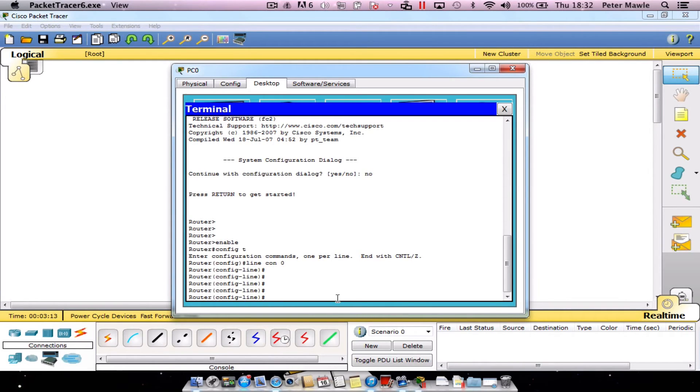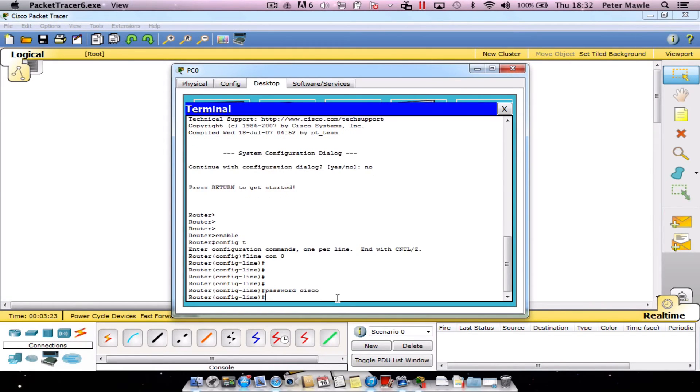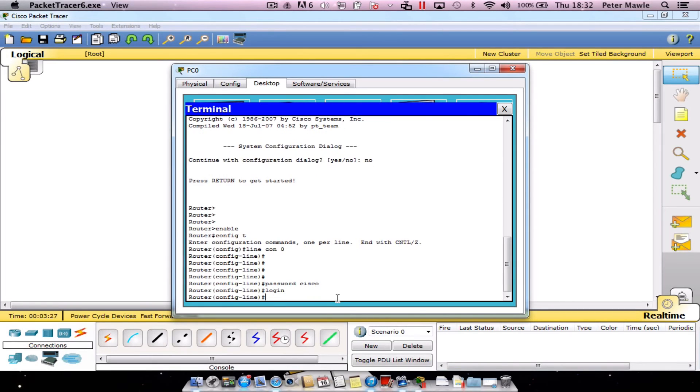Okay so the first thing we want to do is type in password followed by whatever our password is going to be. So in this case Cisco. And then we type in the command login and press enter. So our password has now been set to Cisco and it's been activated by typing in the word login.